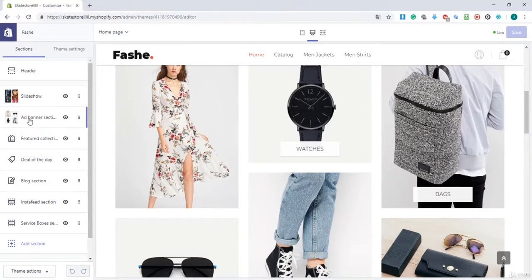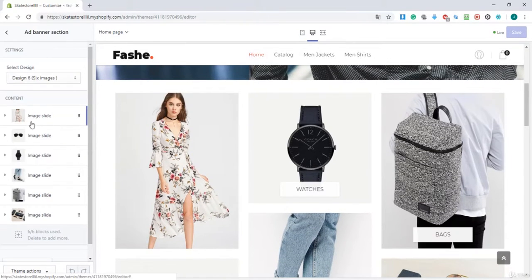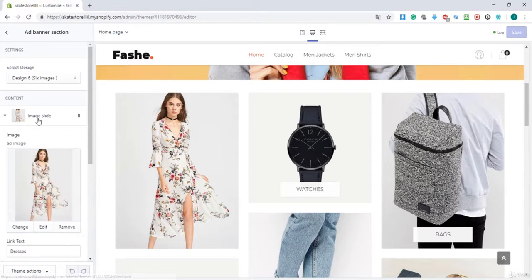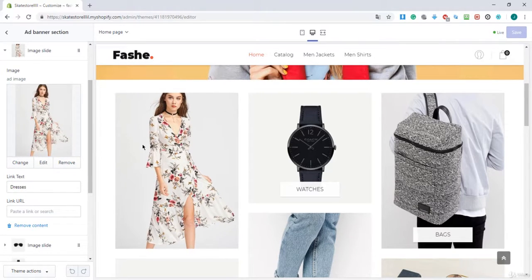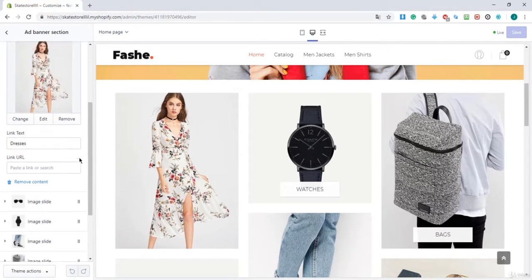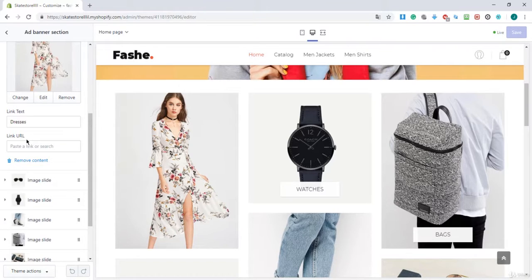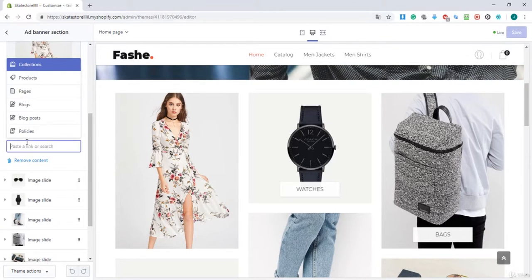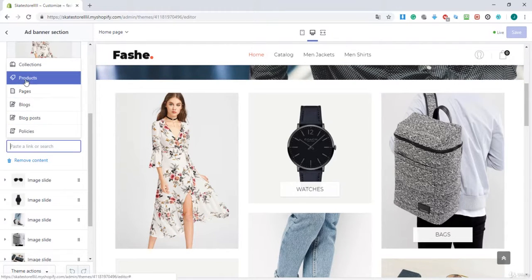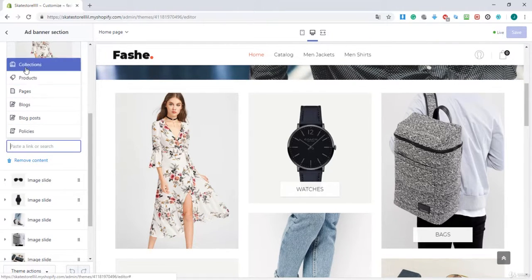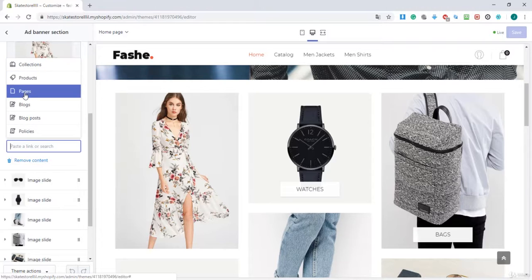As you can see, when I click on it and I click on this dress for example, you see that you can change the image for it and you can link the image to products, collections, or pages.